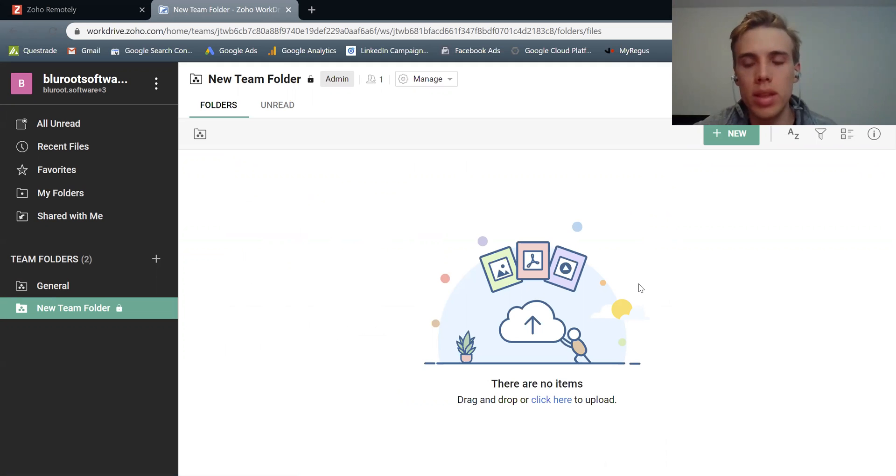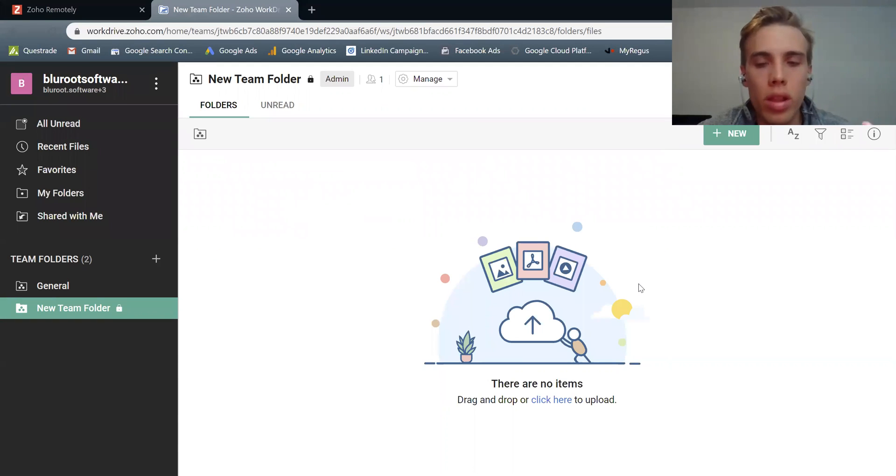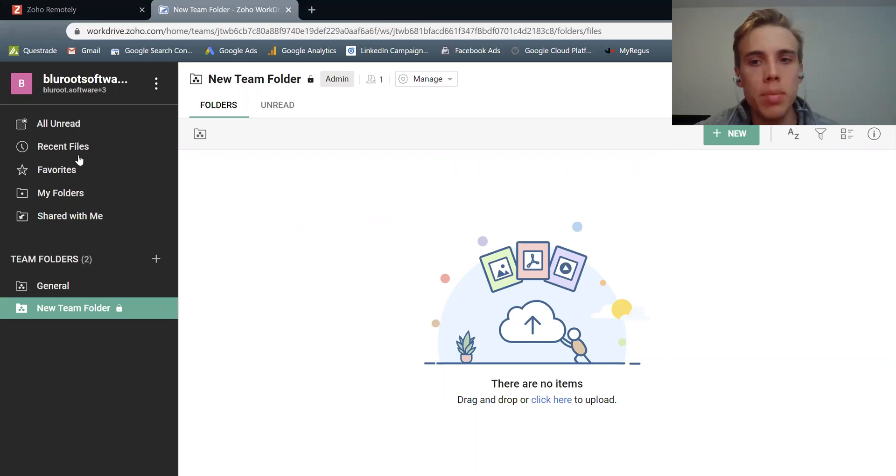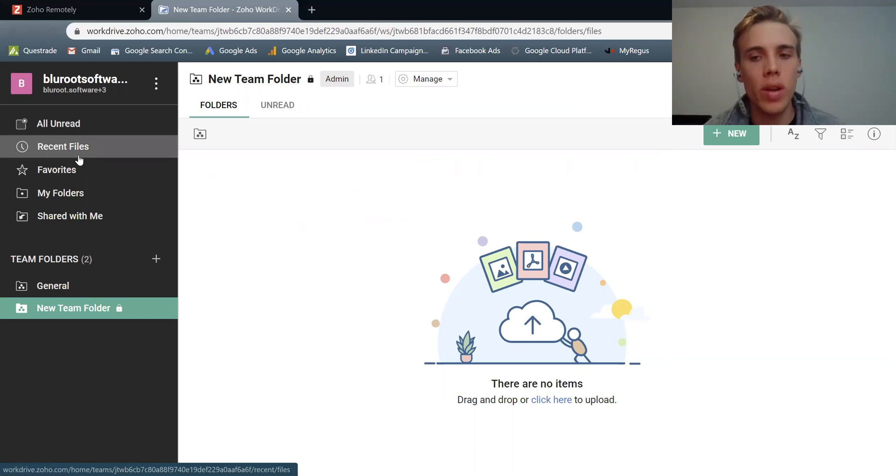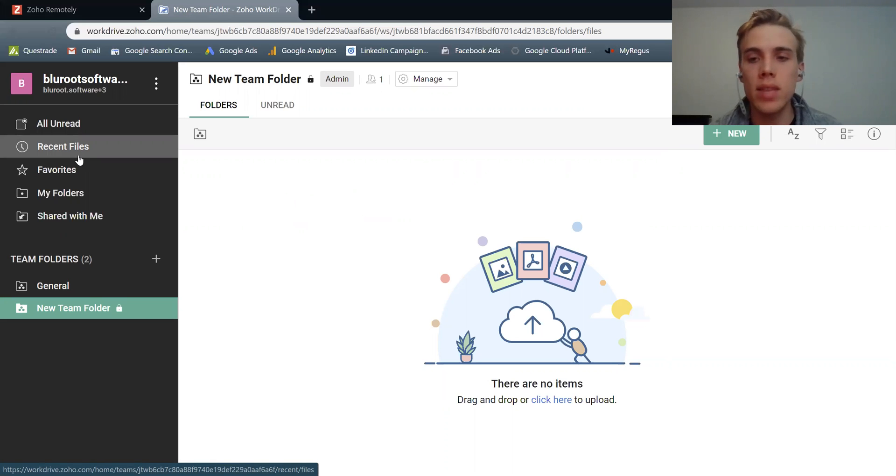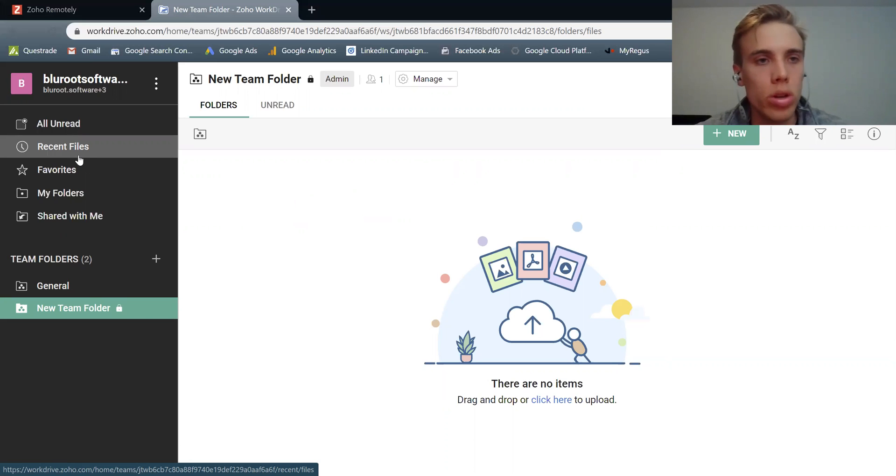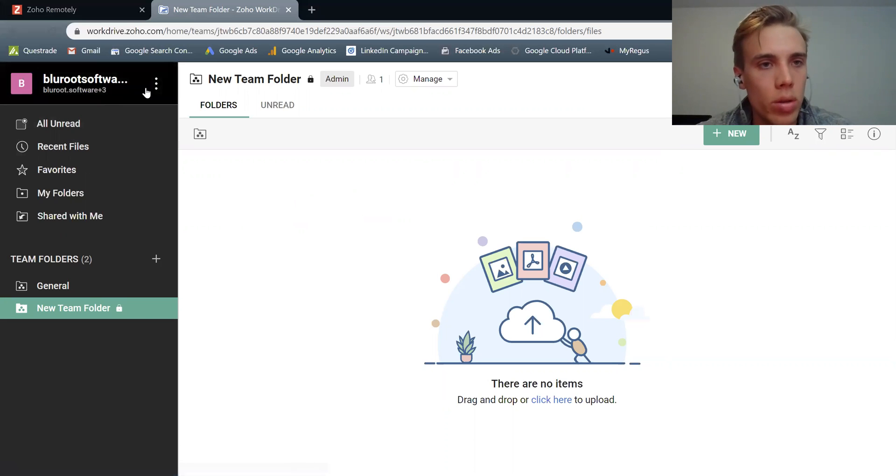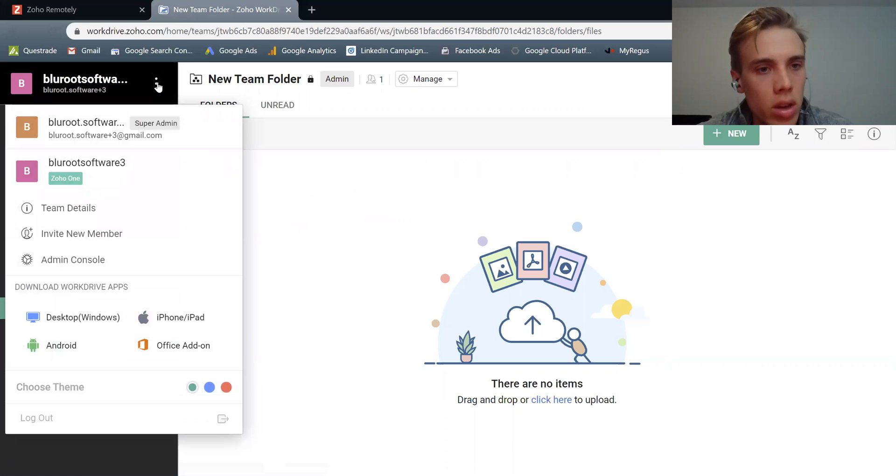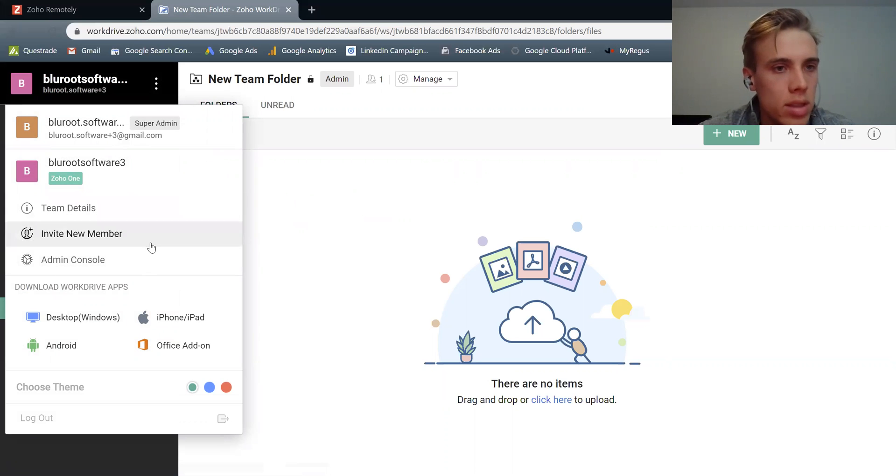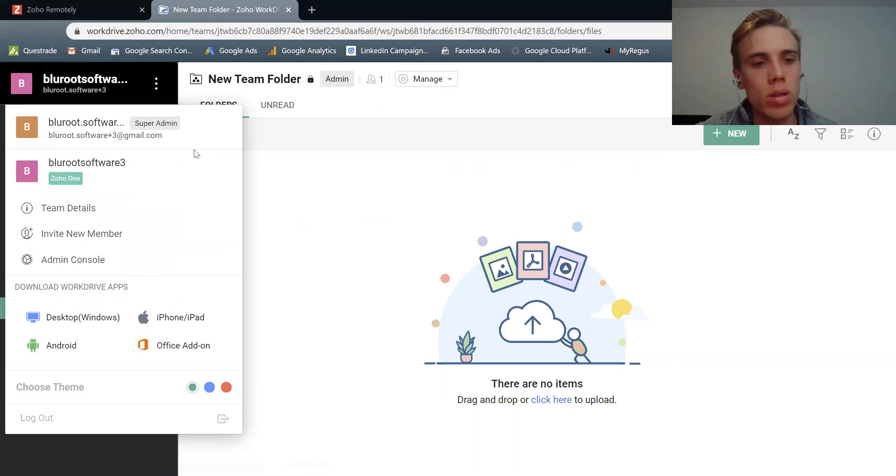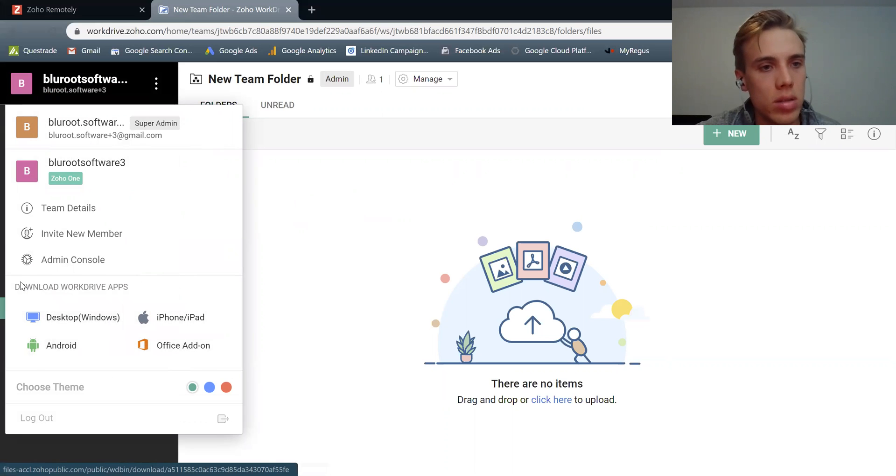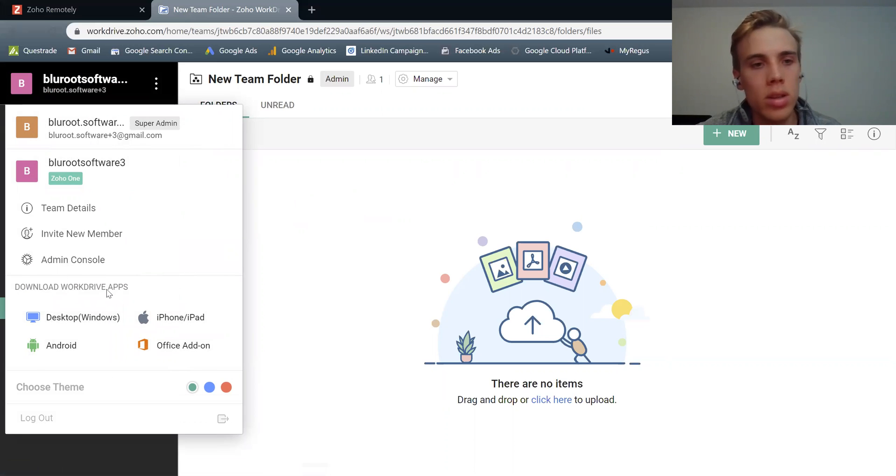So the last thing I want to show you is something that's pretty cool, and one of my favorite things about Zoho WorkDrive, is the ability to integrate it with your desktop. So I can save something to my desktop, and it'll automatically go into WorkDrive. So how do I do that? I go into here, these three dots here. It gives me some information about my account, but most importantly, it's this here. So download WorkDrive apps.